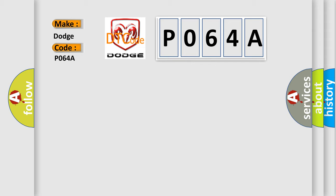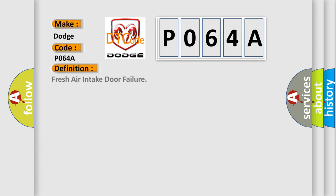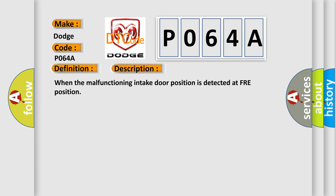The basic definition is: Fresh air intake door failure. And now this is a short description of this DTC code. When the malfunctioning intake door position is detected at FRE position.